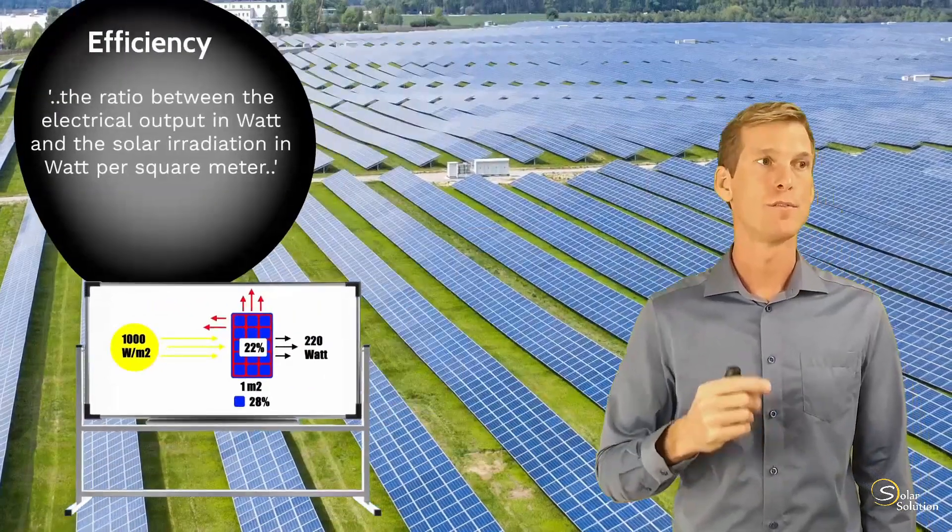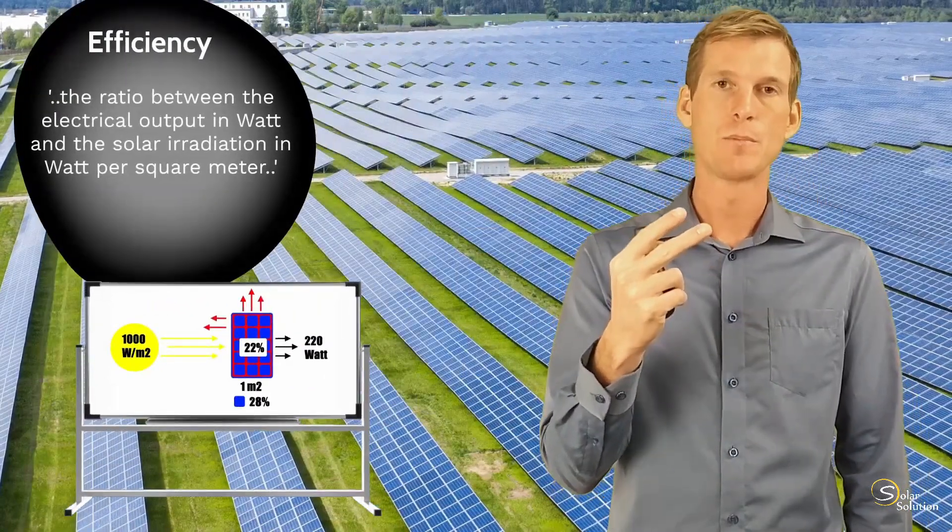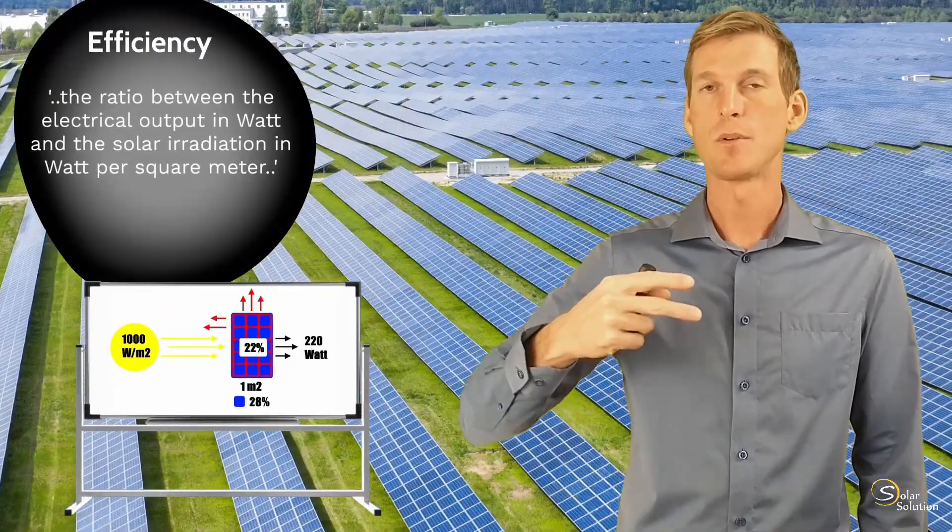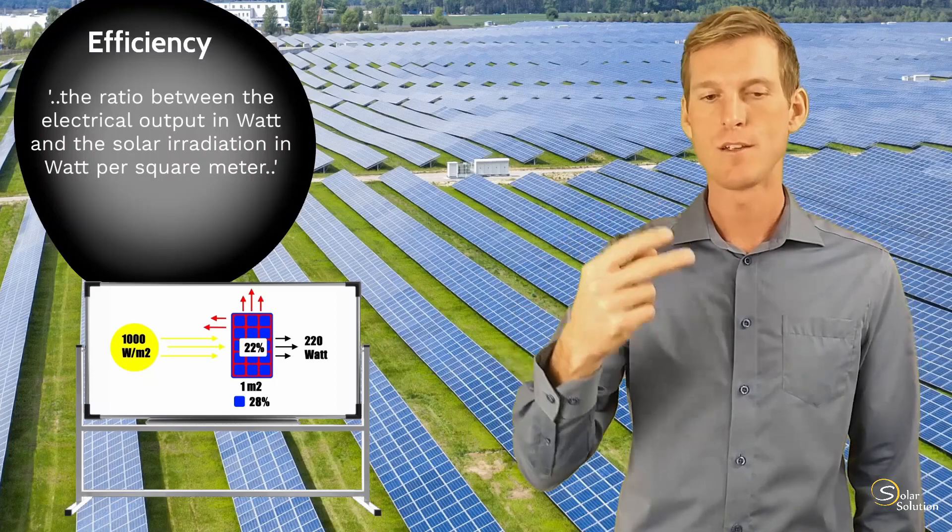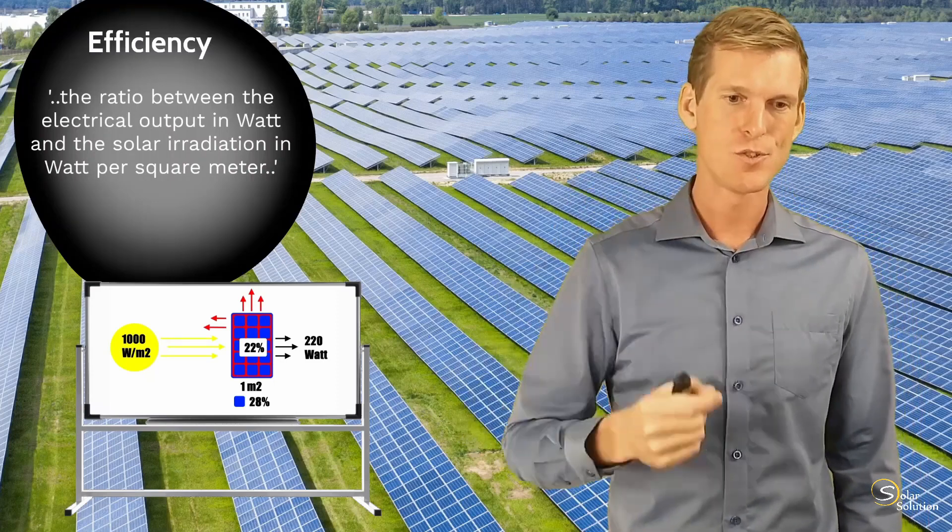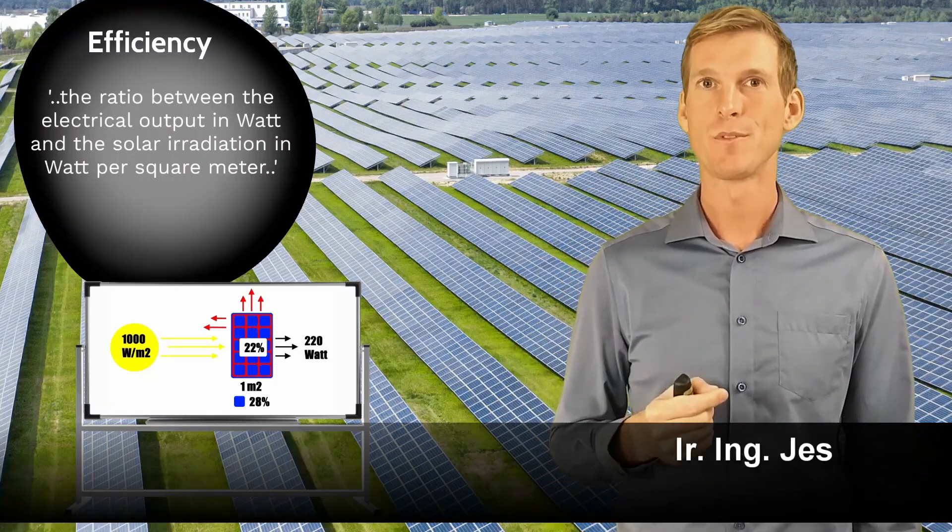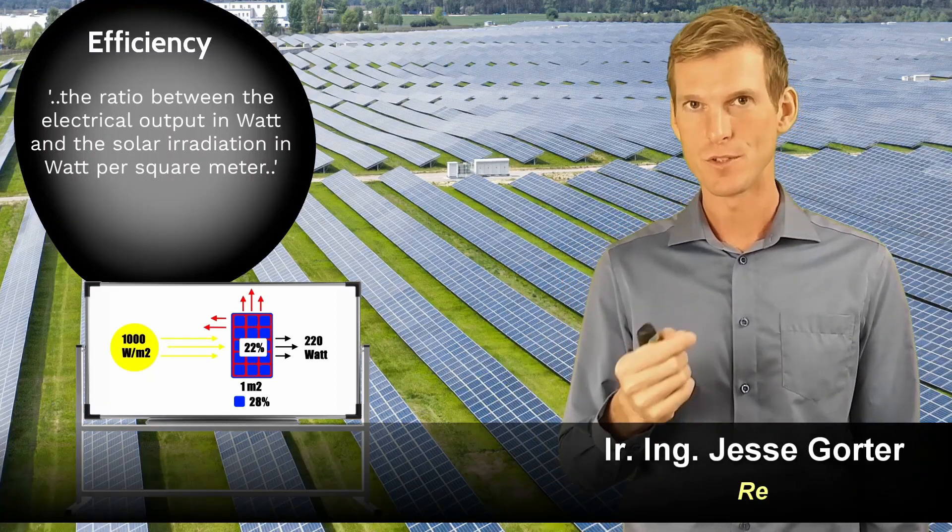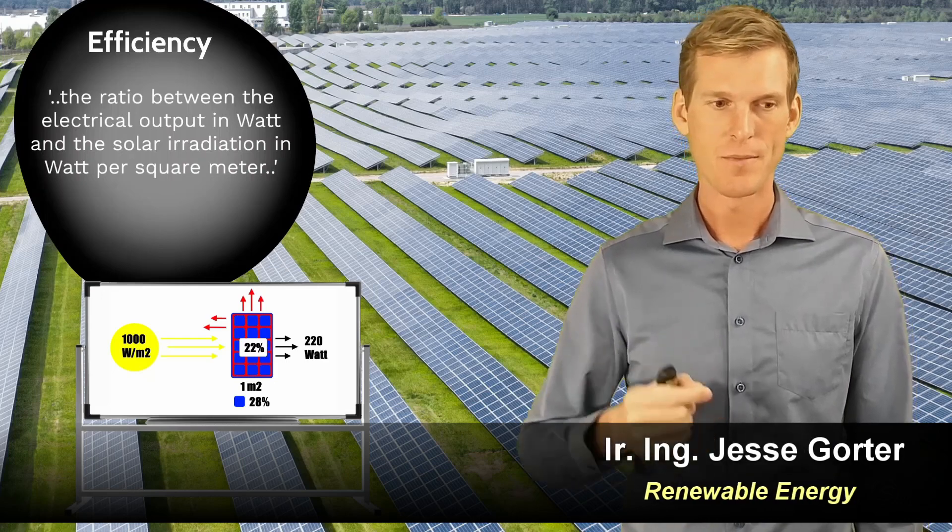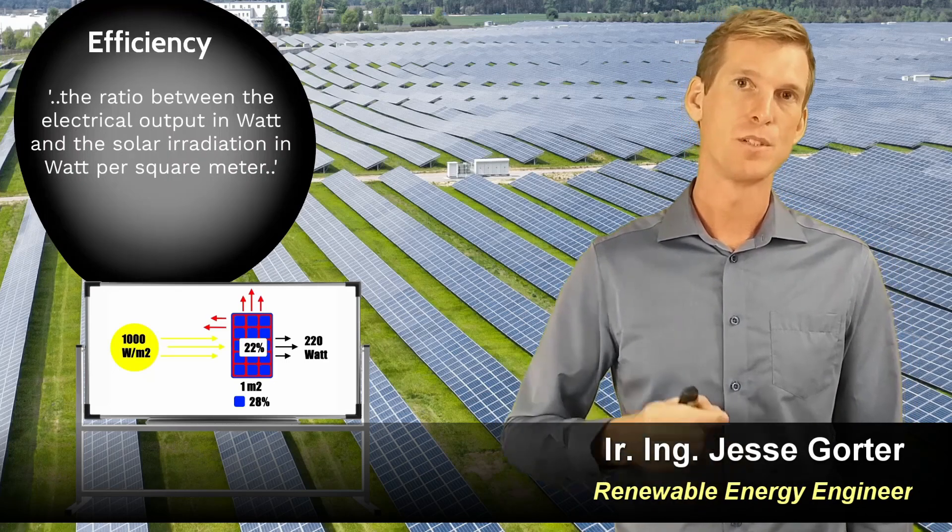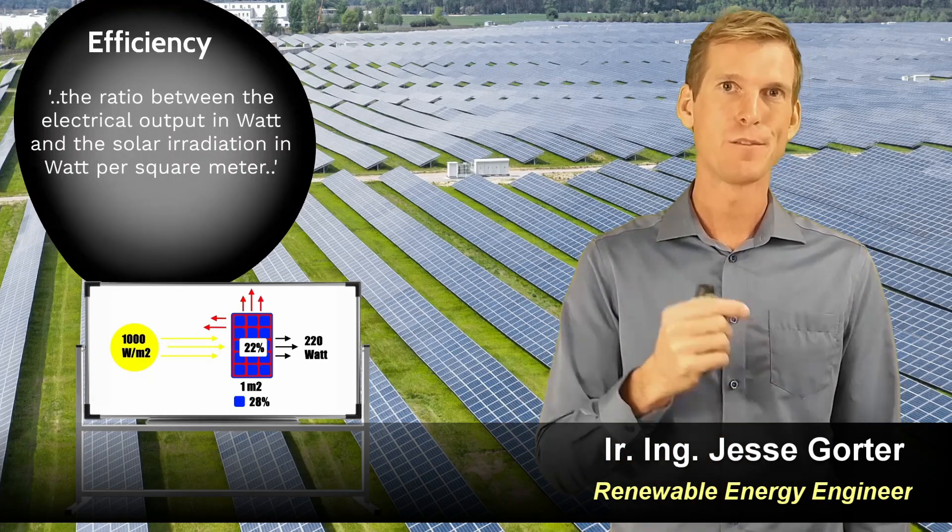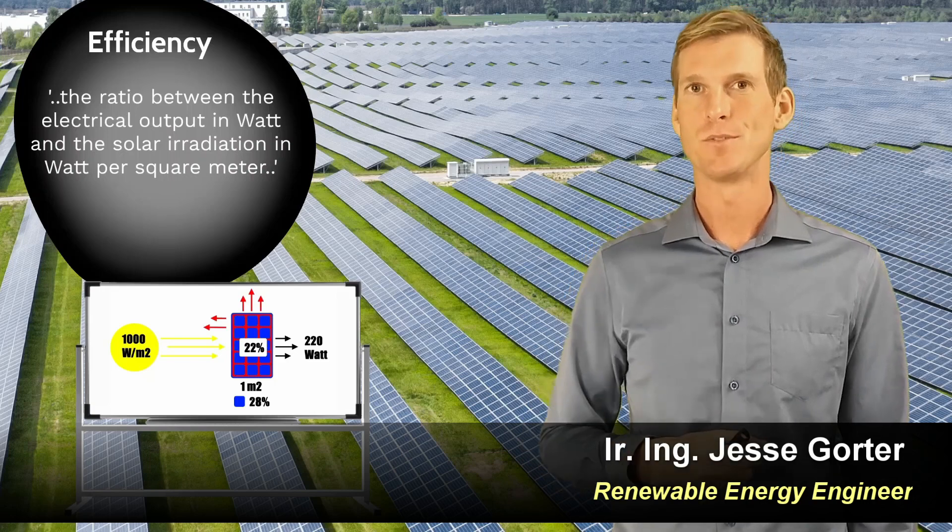I want to run you through two examples, two examples what you might come across in real life to make absolutely sure that once you start shopping for your modules, for your panels, that you'll be able to distinguish between the efficiency of a cell and the efficiency of a module.